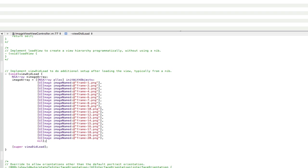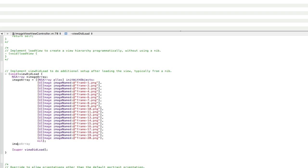Now we need to give these images in the array to the image view, so the image view can animate them. So to do that, we go image, well no, image, which is the name of our image view. And then we go animation images should autocomplete, space equals space, and then it's going to be the name of our array. So that was image array.